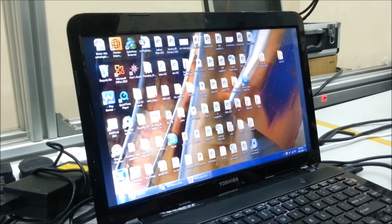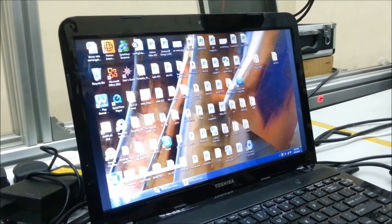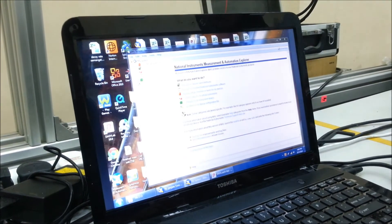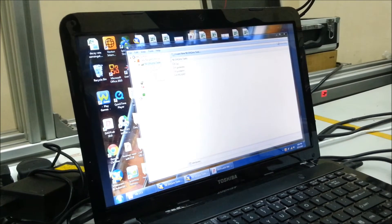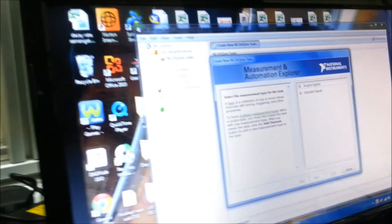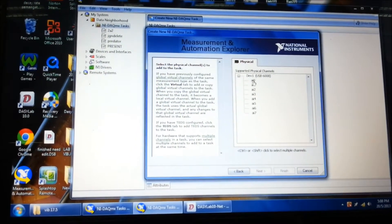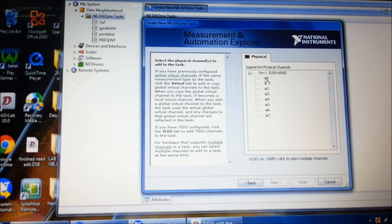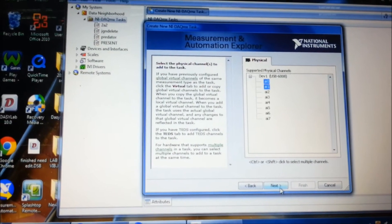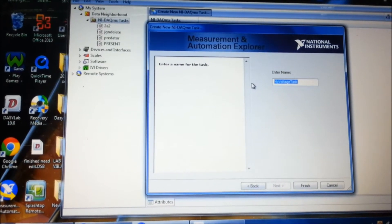First of all, we make the instrument synchronize with DESYLAB. We open Measurement and Automation, then click the data neighborhood and NI-DAQ task. We create a new NI-DAQ task, click acquire signal and analog input. We choose voltage, as the FDT only detects voltage value. We choose signals AI0 and AI1, and name our task as group number 2.